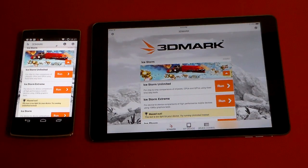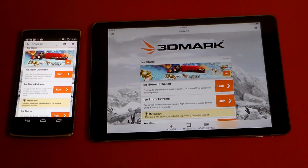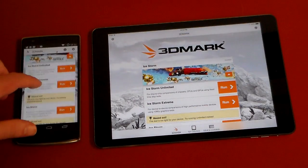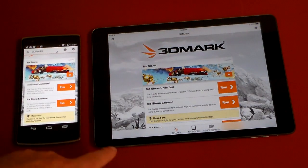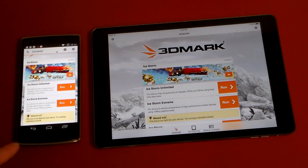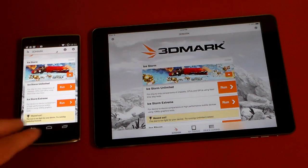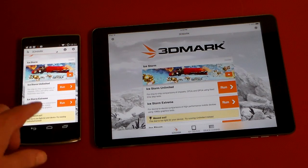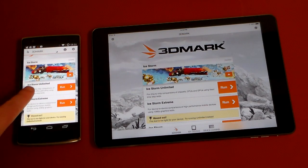Hey guys, welcome to another video. In this video we're going to be doing a very odd comparison — we're going to be running 3DMark, which is a very high-end graphical benchmarking program, with the iPad Air and the OnePlus One phone. I've heard rumors and seen things saying that the iPad Air is getting its butt beat by the OnePlus One on this benchmark for graphics and rendering.